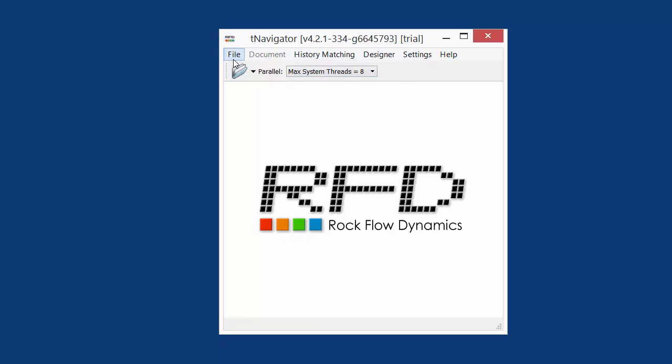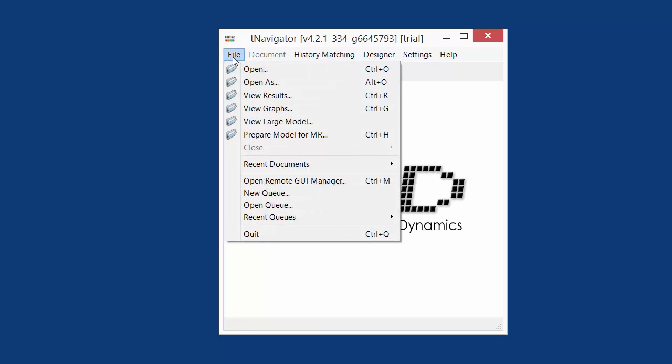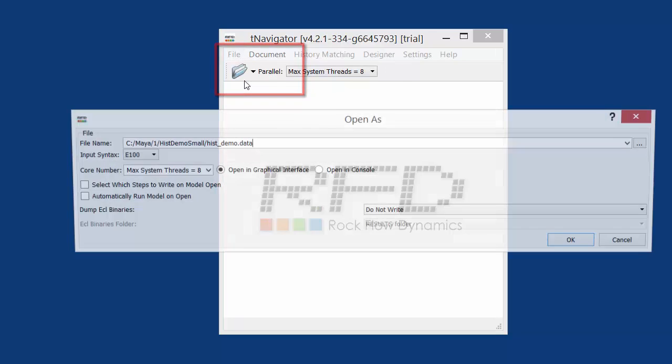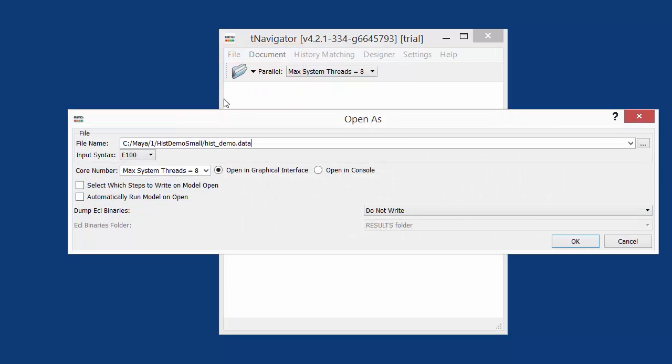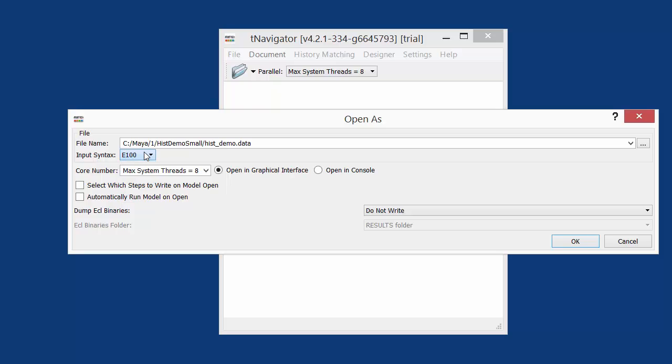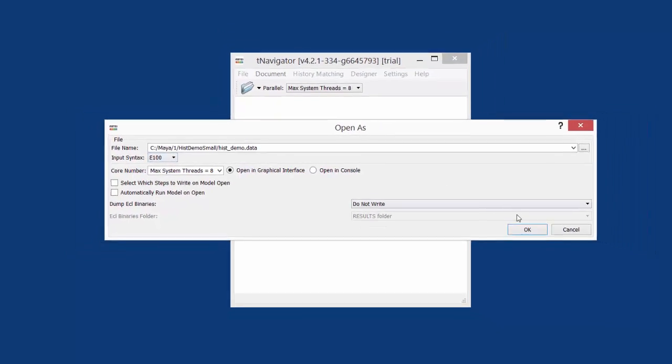Then press File Open to open your model. E100 format is opened by default. To select another format, use Open As. Switch between E100, E300, IMEX, STARS, and more model format types.